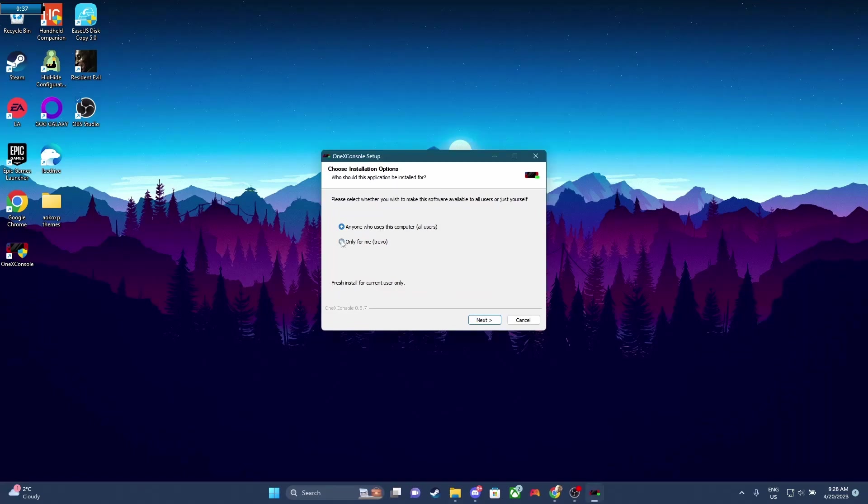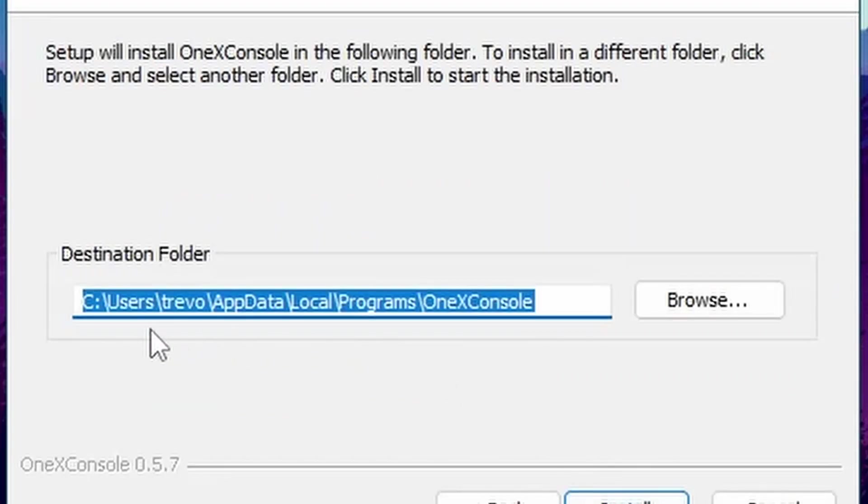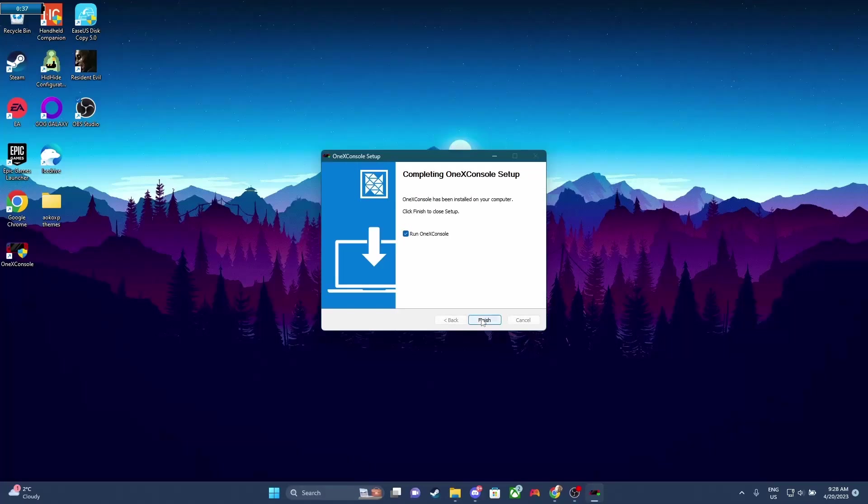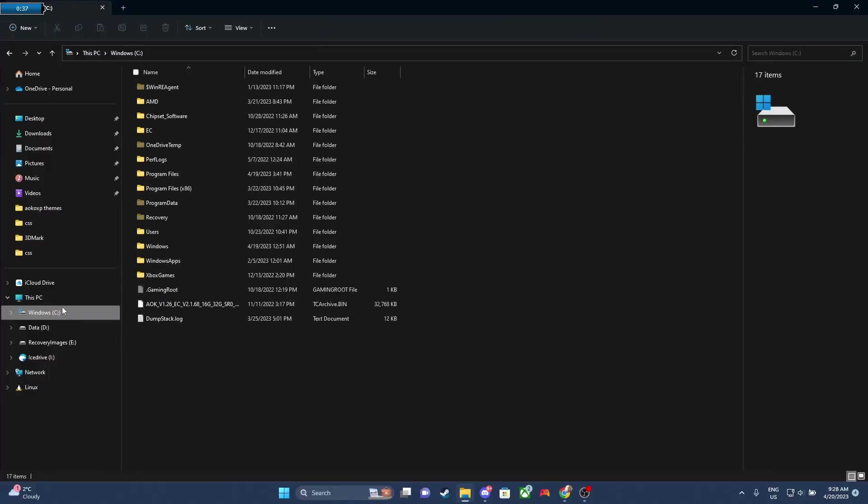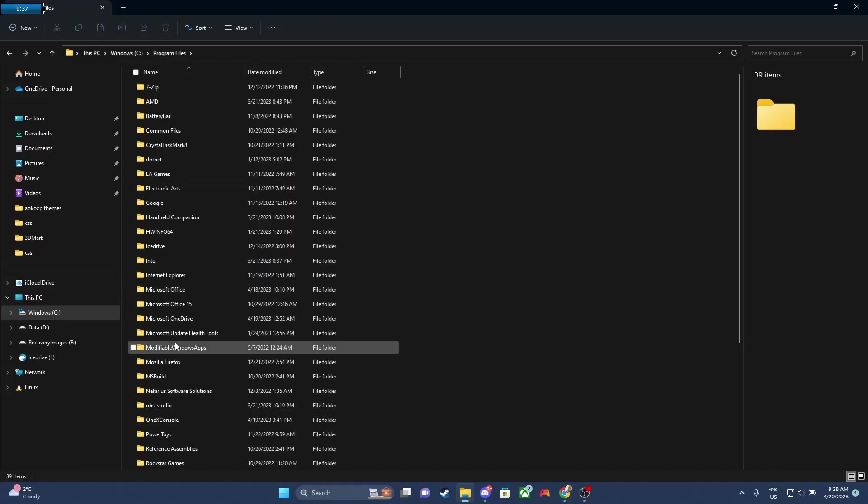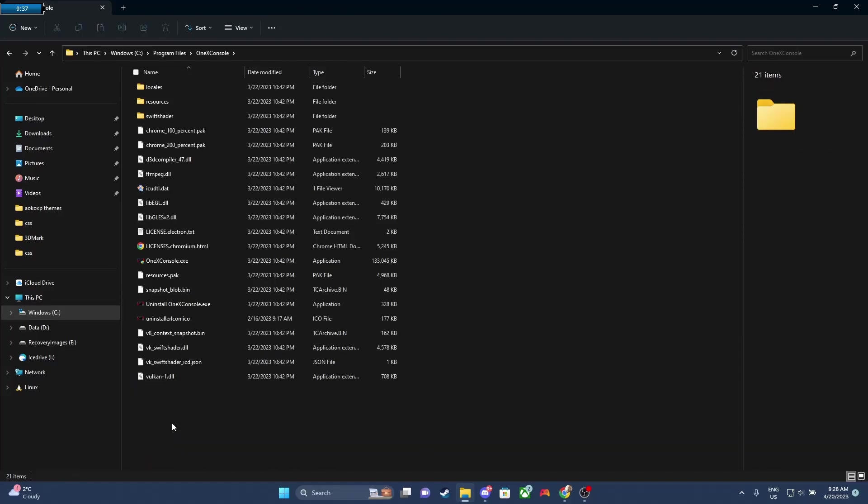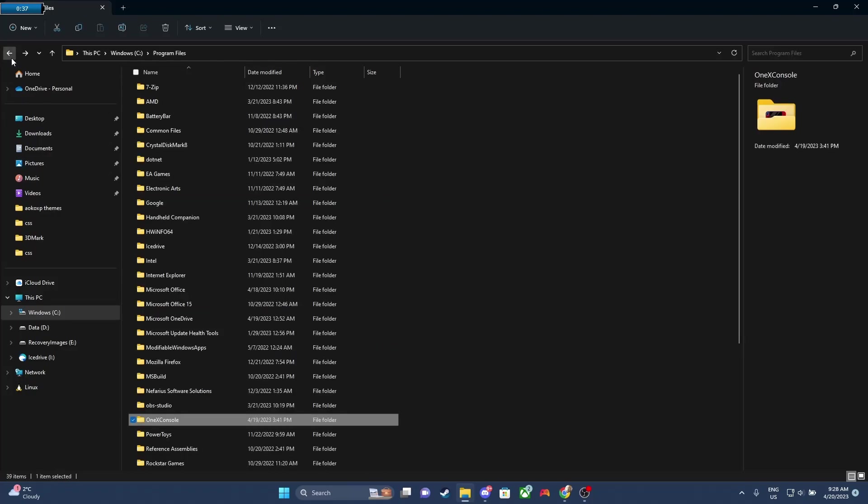Now, you've probably selected only for me, and what happens is it changes the install path. So what happens is you don't actually remove the old one. You end up with two of them. So I'm gonna run this so you can see what happens. So you go to C, Program Files, and you can see the 1X Console. This is the original file. That's the For Anyone.